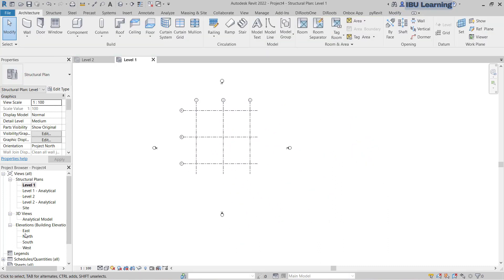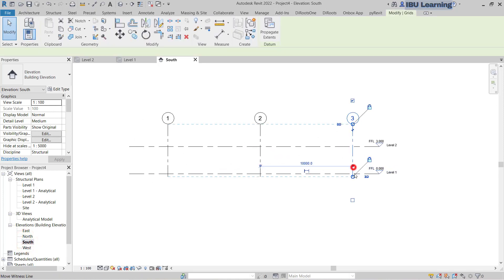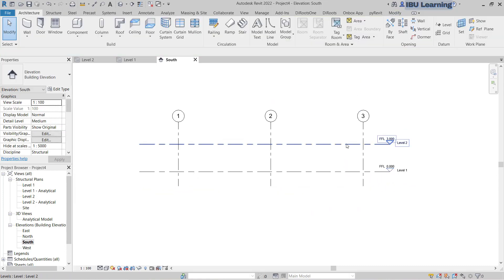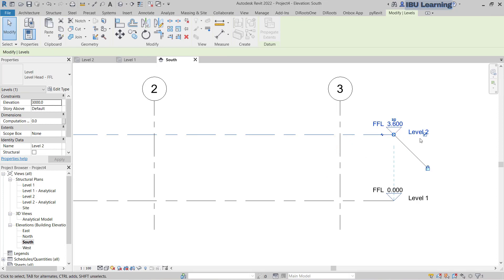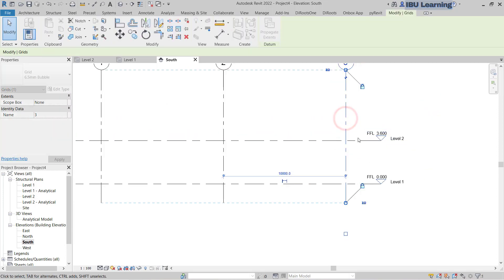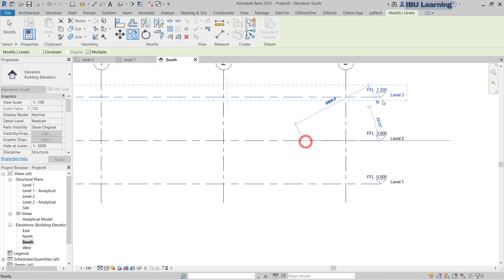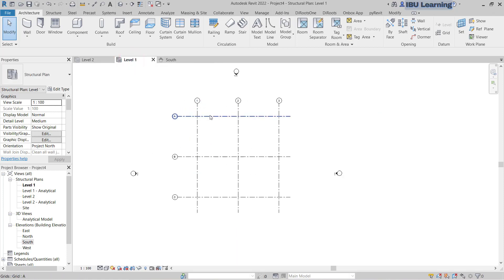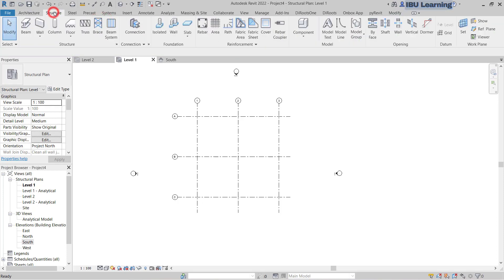Now I will go to the south elevation and check the levels. The levels are looking okay — Level 1 and Level 2 at three meter height. I can make it 3.6 meters, and I will copy one more level: Level 3. Now I will go to draw some columns — go to the Structural tab and choose Column.